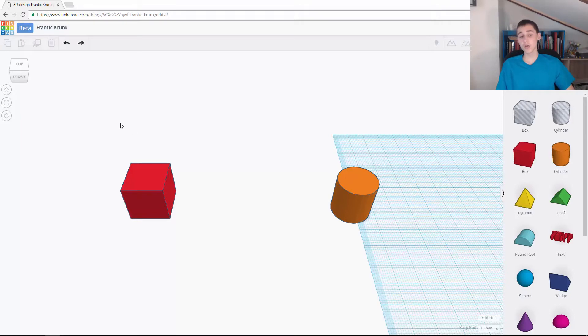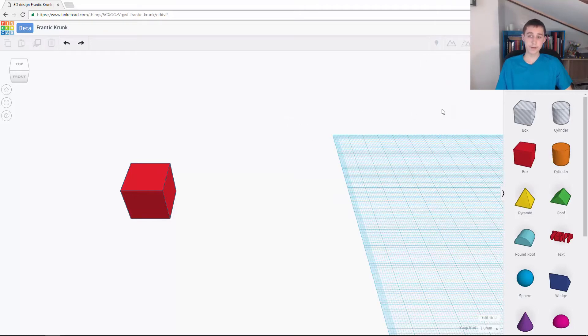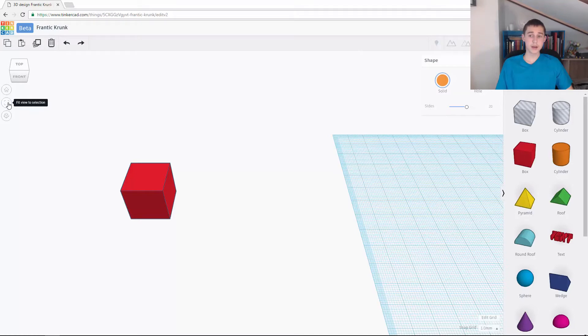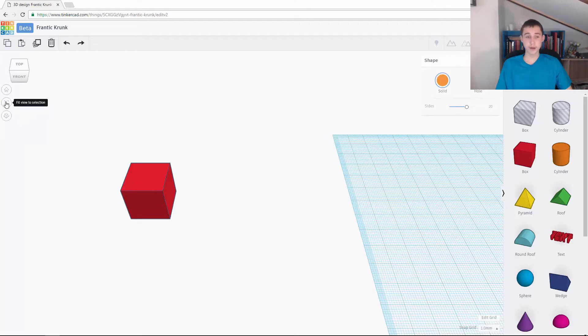The other way of doing it, if I select the object, then I go here, it has this option, fit view to selection. If I click off, fit all in view. But if I click on it, it says fit view to selection.